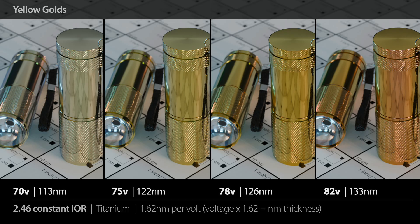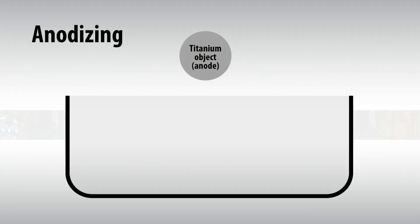Since Blender expects nanometers, that's what we use. Today I'm going to give you the full cheat sheet — 11 color bands with the precise voltage and nanometer values you can type straight into Blender's thin film thickness variable to get predictable colors. Here's a quick rundown of how it actually works in a factory or a workshop.